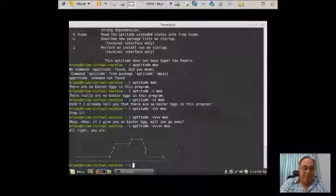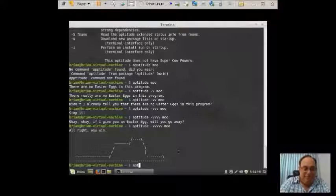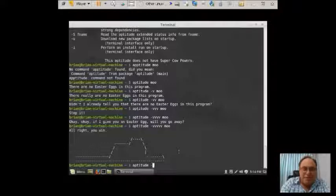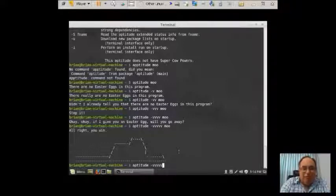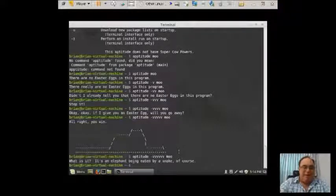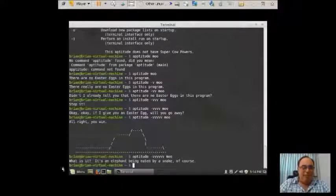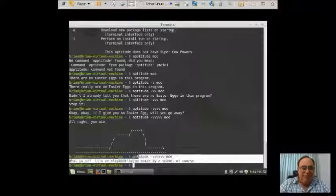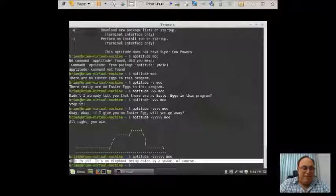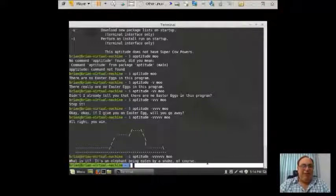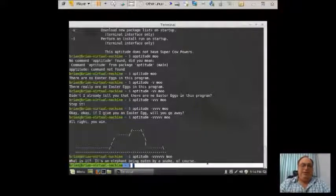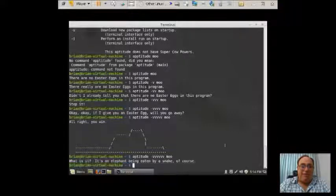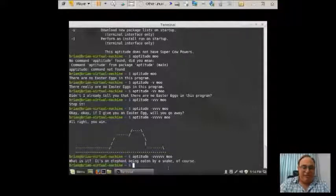So we're just going to type in aptitude space dash, how many Vs we up to? One, two, three, four, five, six moo. What is it? It's an elephant being eaten by a snake, of course. That's what it is. And I believe that's all it's going to be.